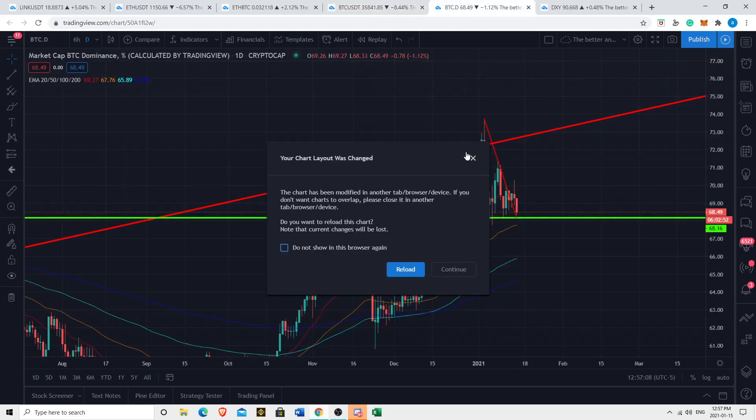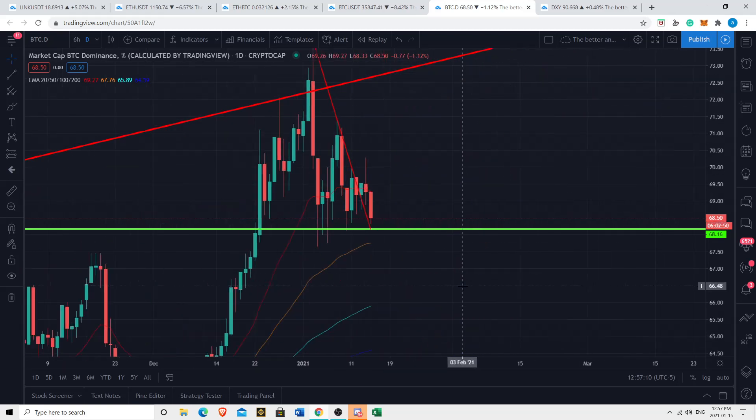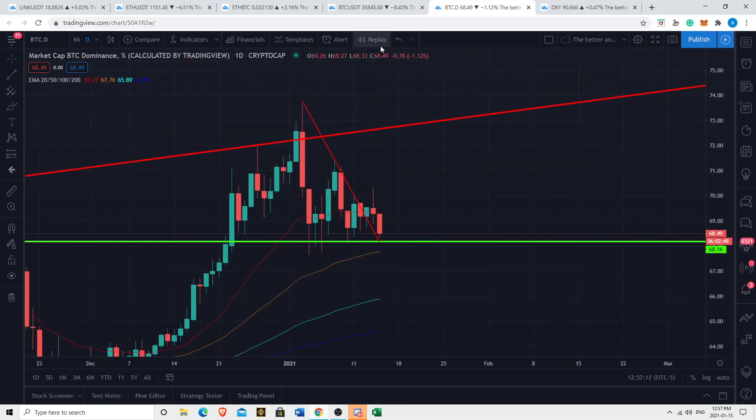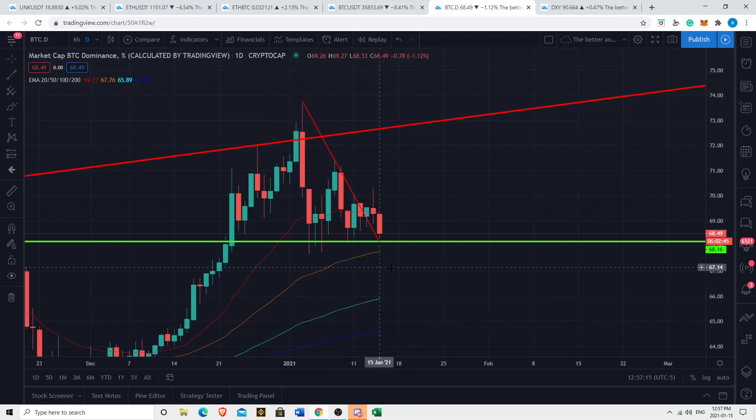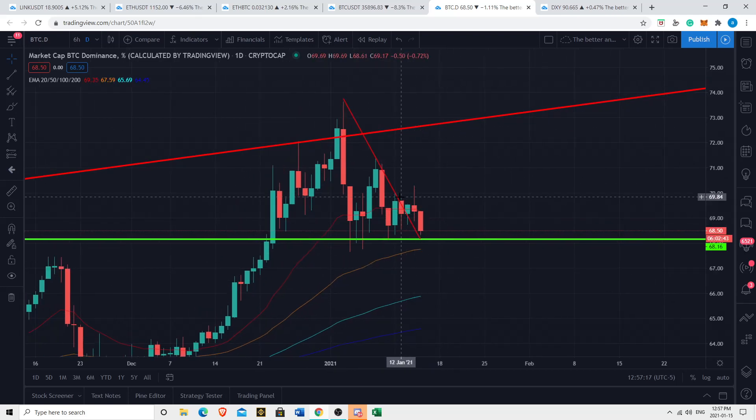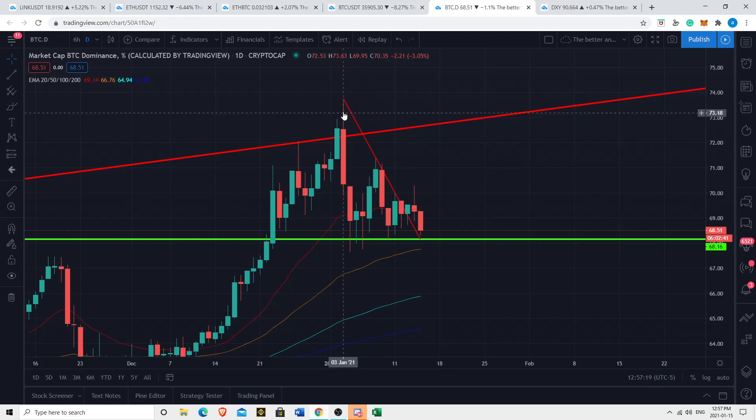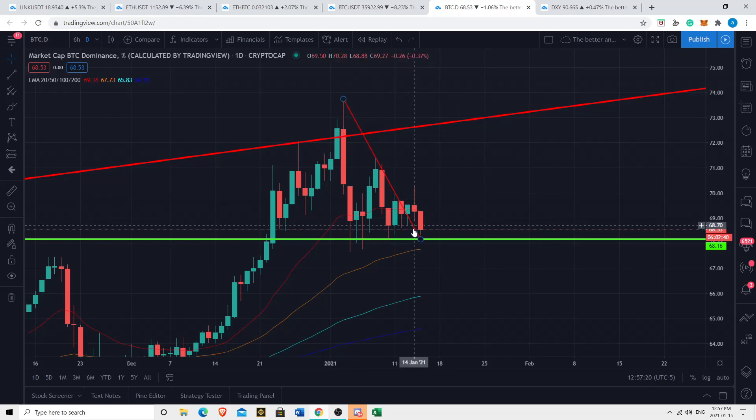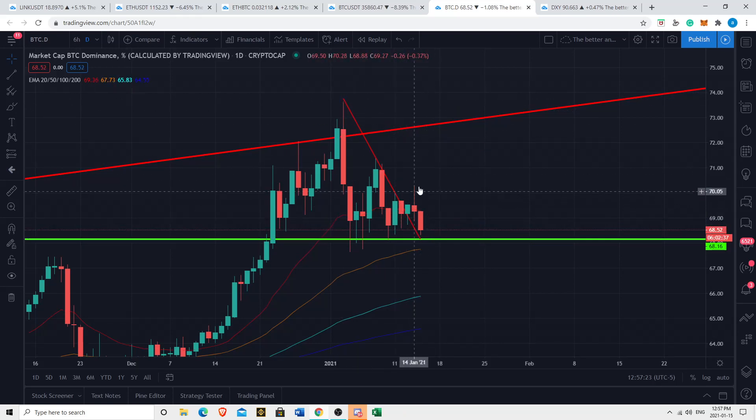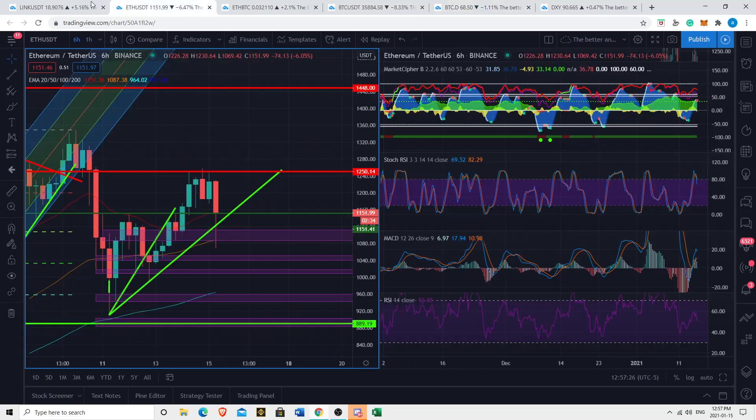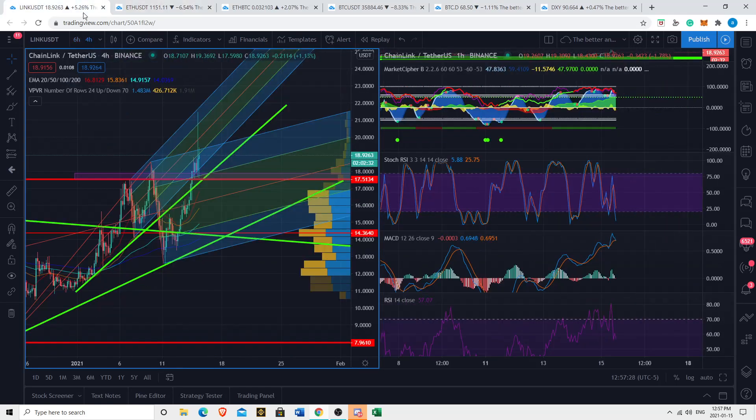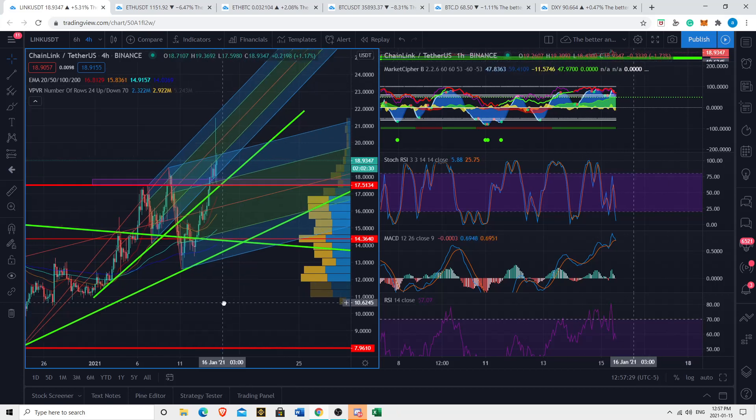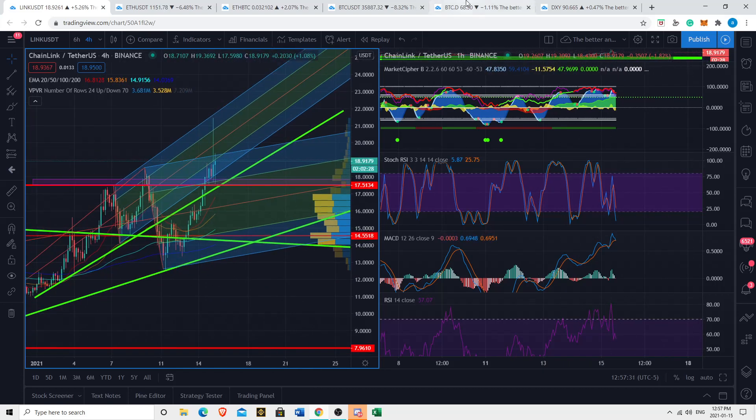If we can uphold above the 50 EMA here on the 6-hour, I think that will act as, at the very least, temporary support. Bitcoin dominance as well. Bitcoin dominance affects the altcoins. Whenever Bitcoin dominance rises, altcoins typically suffer. Whenever it falls, altcoins typically benefit. And as we can see here, it seems to be falling. Seems to have broken up bullishly, but it seems to be a fakeout because we're falling right now, which kind of makes sense why altcoins such as Chainlink had this crazy pump.